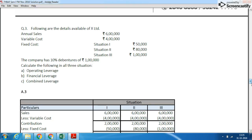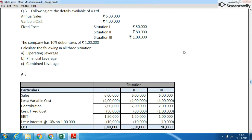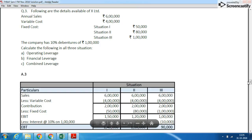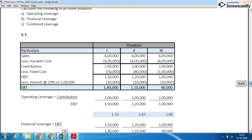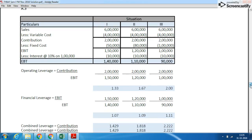This is the operating leverage question, in which annual sales are given and three different situations with different fixed costs are provided. The company has 10% debentures of ₹1 lakh, meaning the company pays ₹10,000 interest per year. The calculation is: Sales minus Variable Cost gives Contribution; Contribution minus Fixed Cost gives EBIT (Earnings Before Interest and Tax); EBIT minus Interest gives Earnings Before Tax.